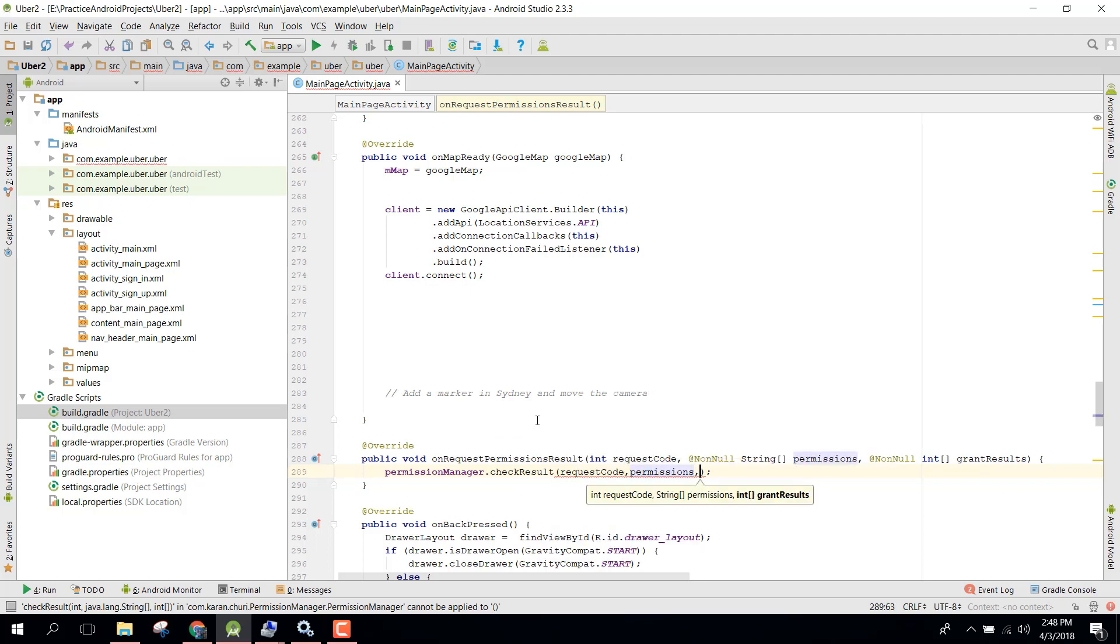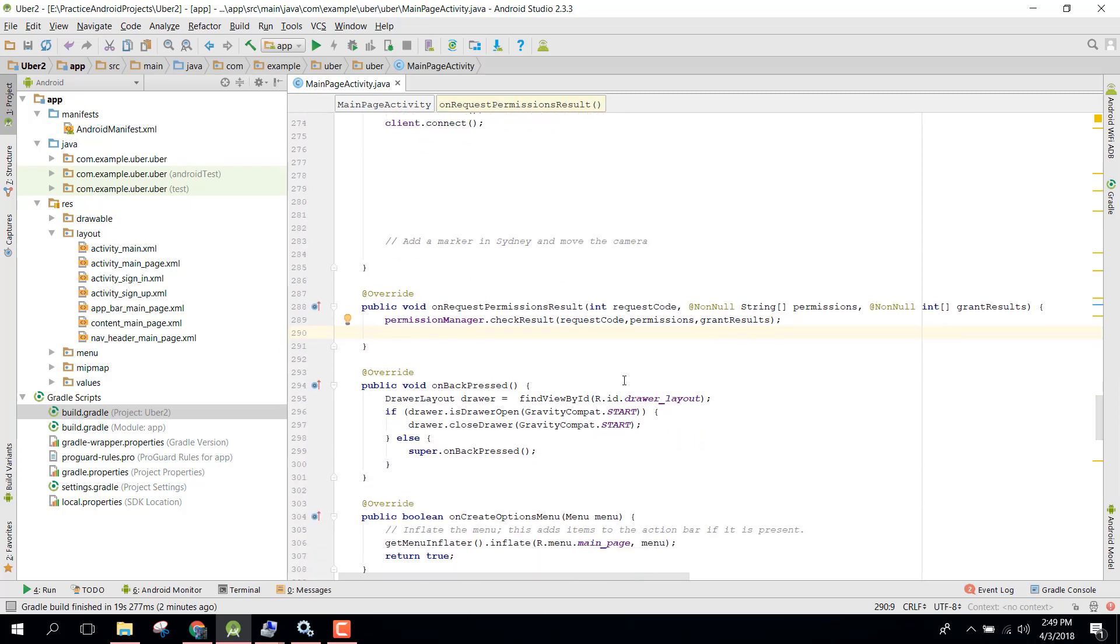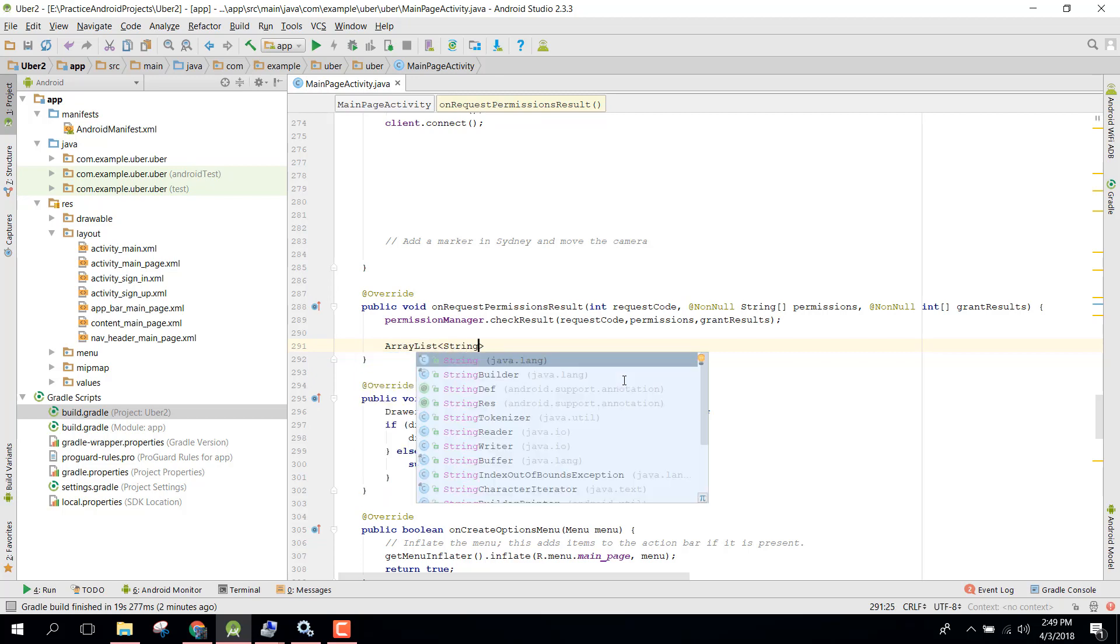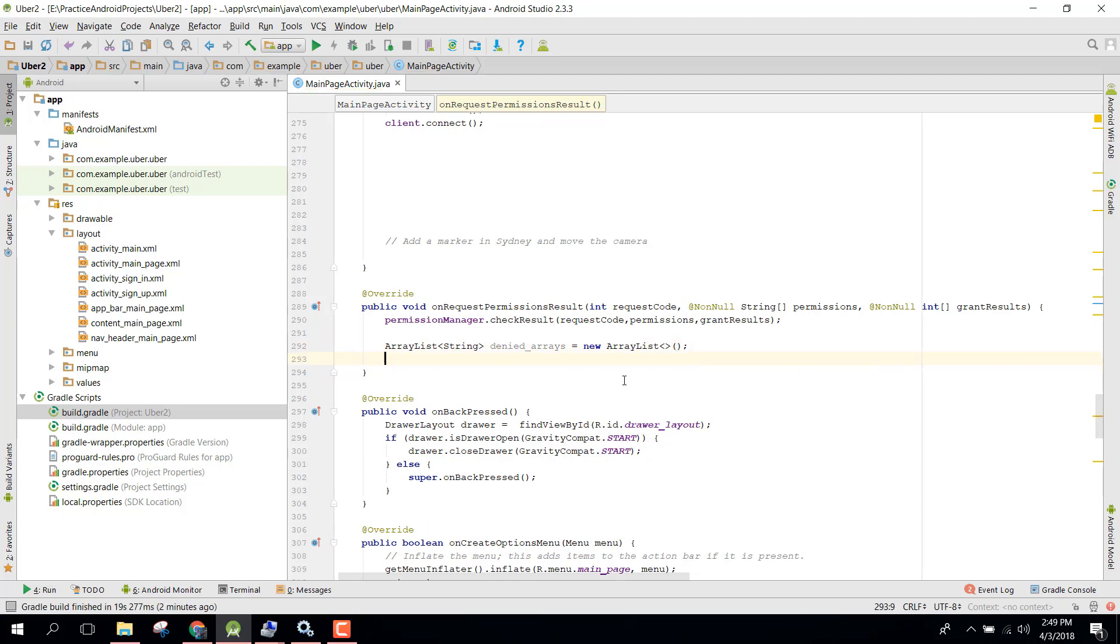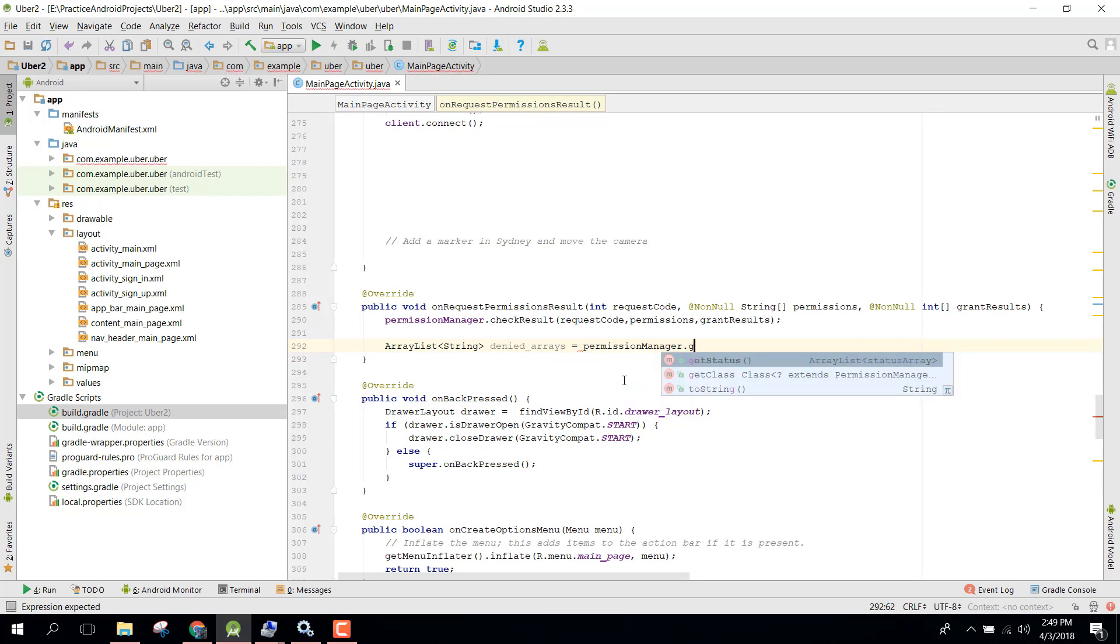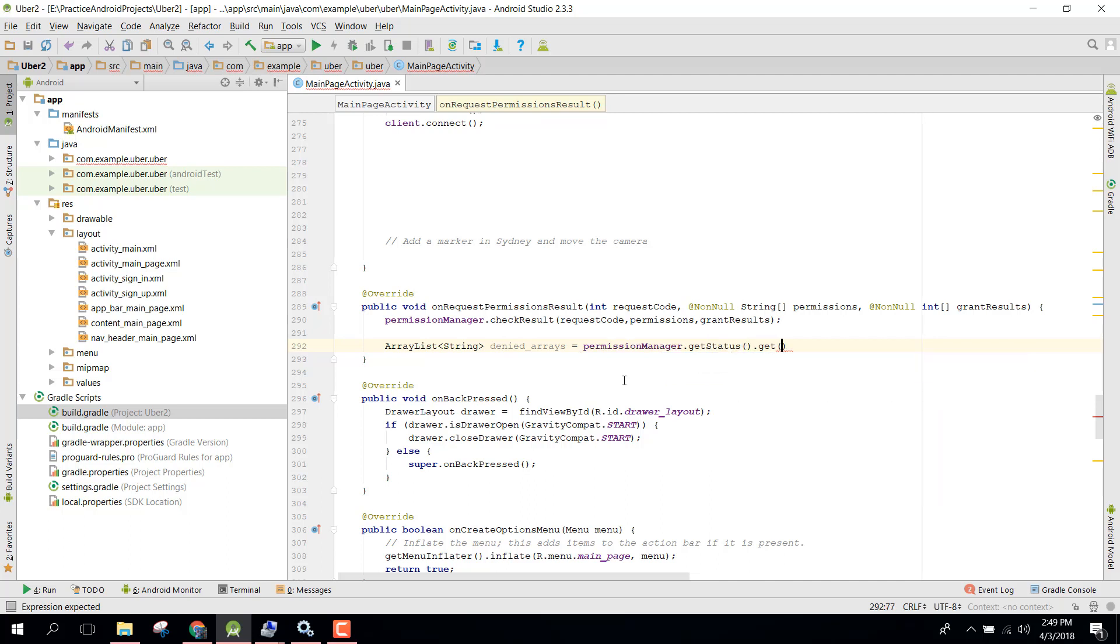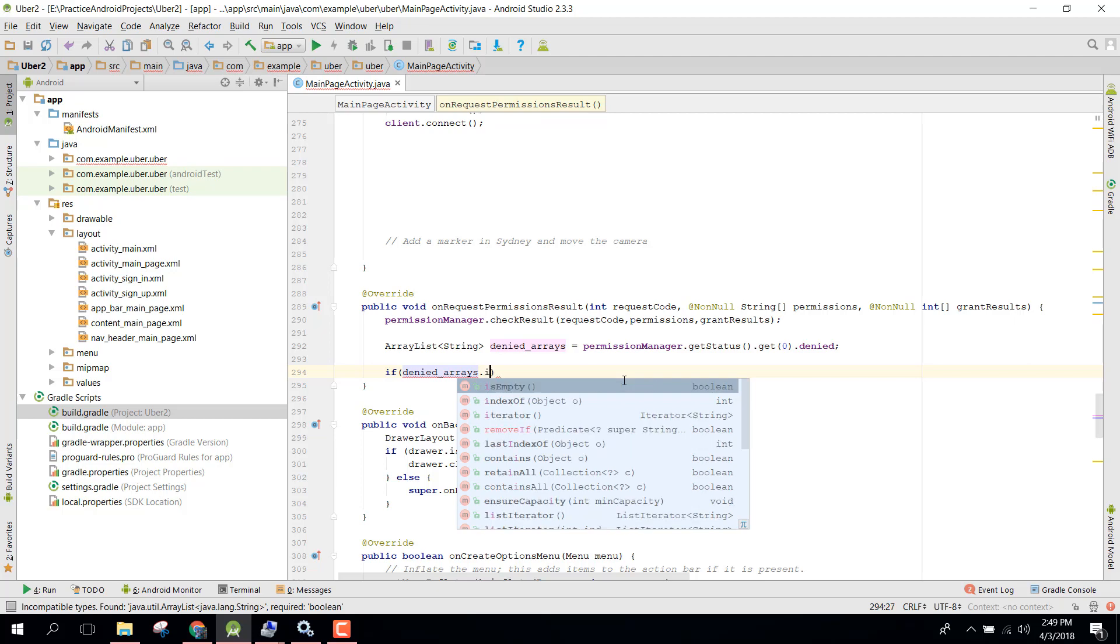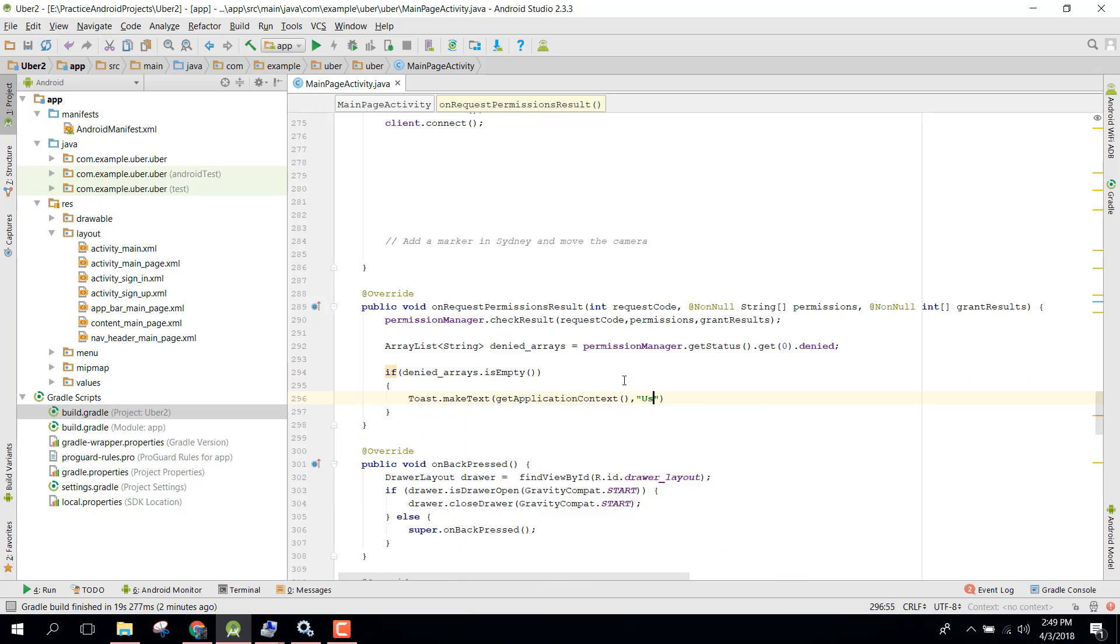After that we need to check if the user denied any permission, so we need to use the ArrayList of string type and we can name it as denied array. We can say denied array equals permission manager.getStatus.get(0).denied. And here we can check if denied array is empty, so we can say that user granted permission.